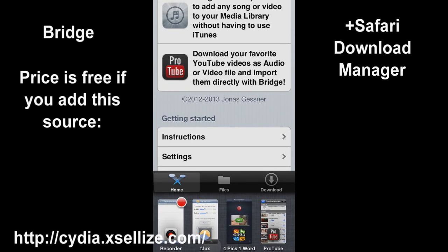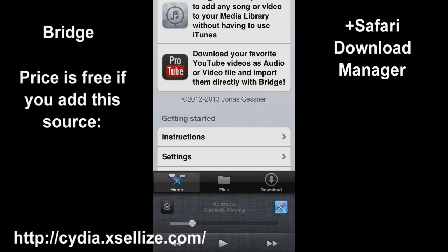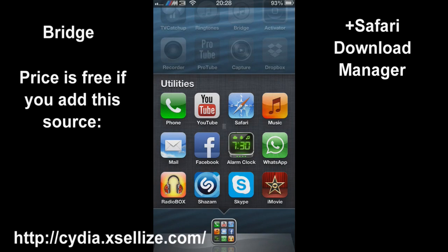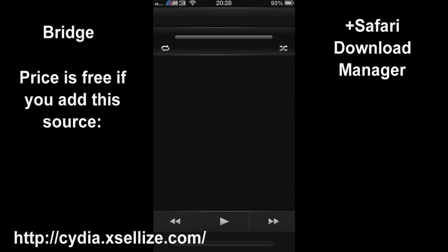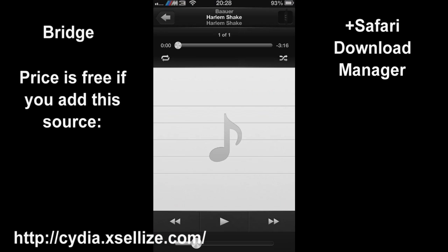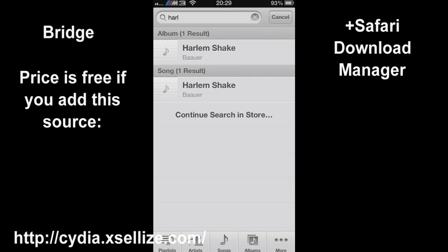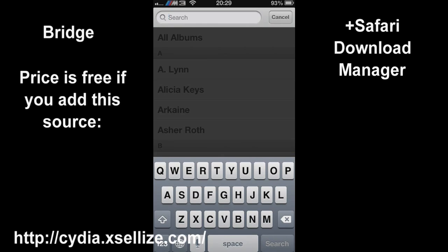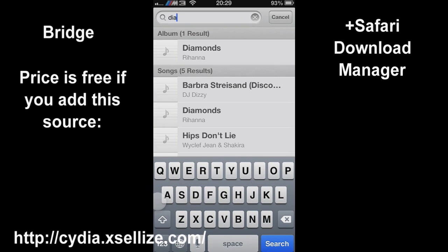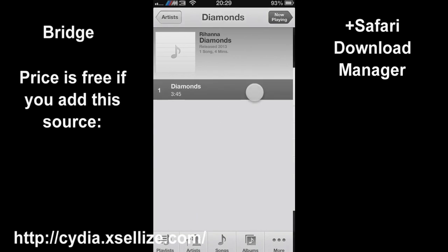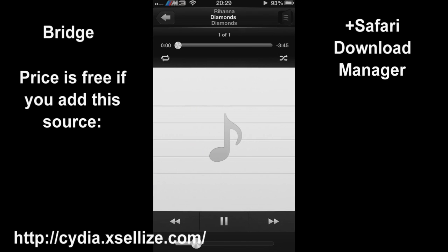Now we'll just double check that it's in our music library, let's go to our music library. So here's Diamonds in the Sky and here we have it.